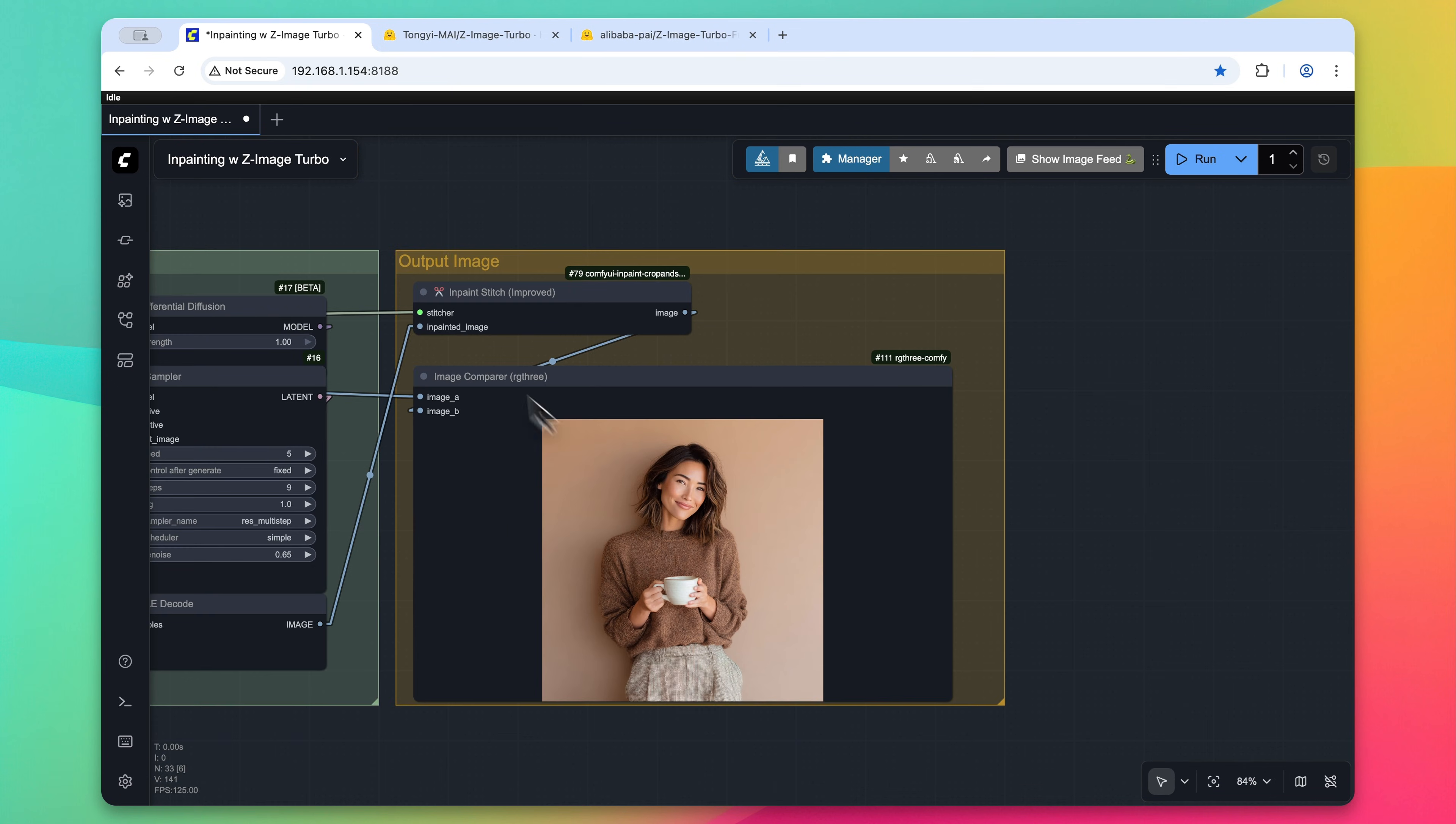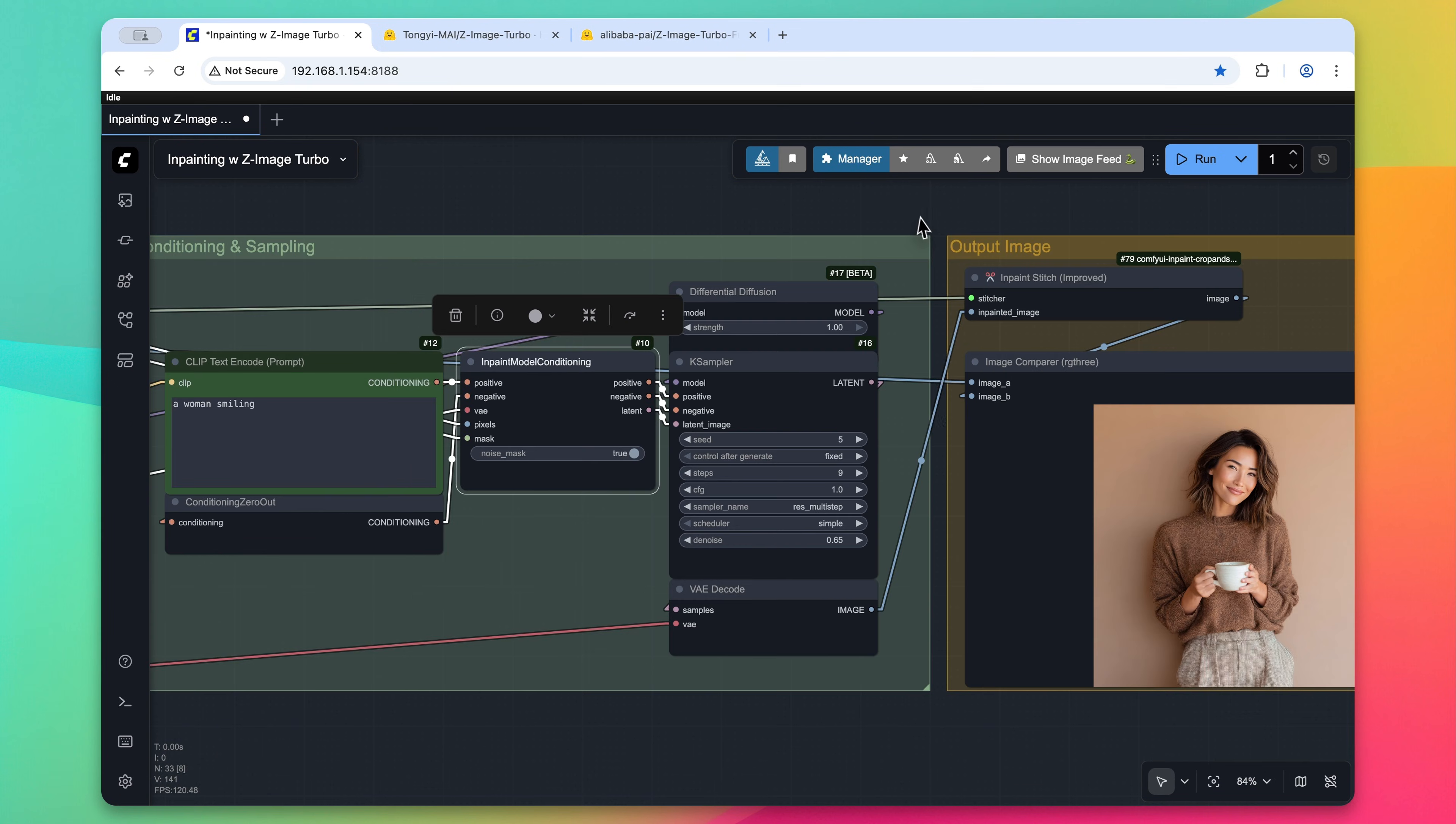So that's it with inpainting with Z Image Turbo. If you have any questions, please drop a line in the comments section below. Thanks very much for watching, and I'll see you in the next one. Take care.